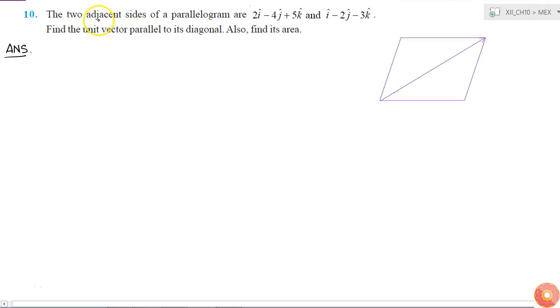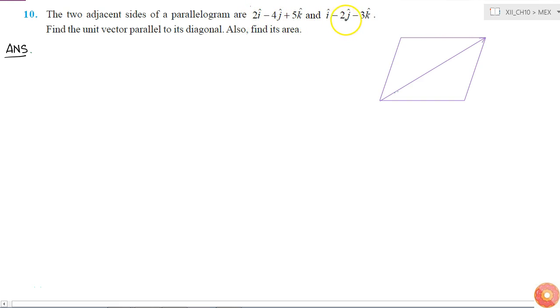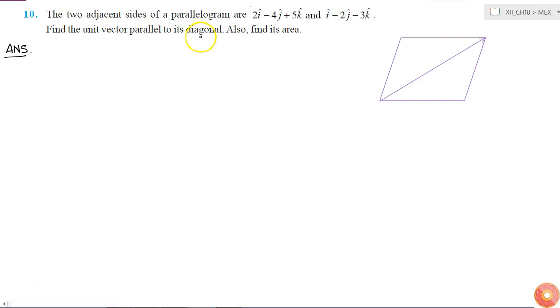In this question, the two adjacent sides of a parallelogram are given as 2i cap minus 4j cap plus 5k cap, and i cap minus 2j cap minus 3k cap, and we have to find the unit vector parallel to its diagonal.